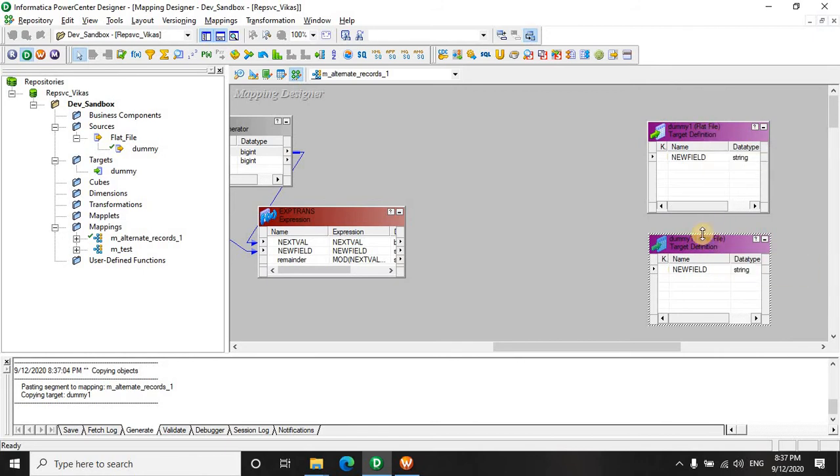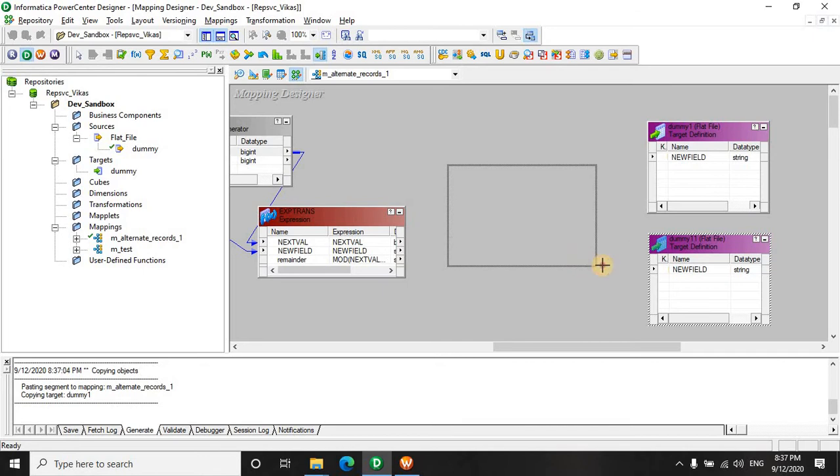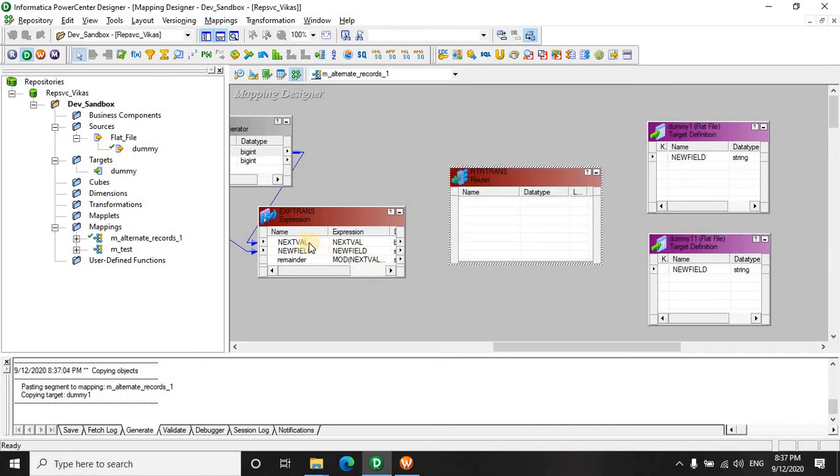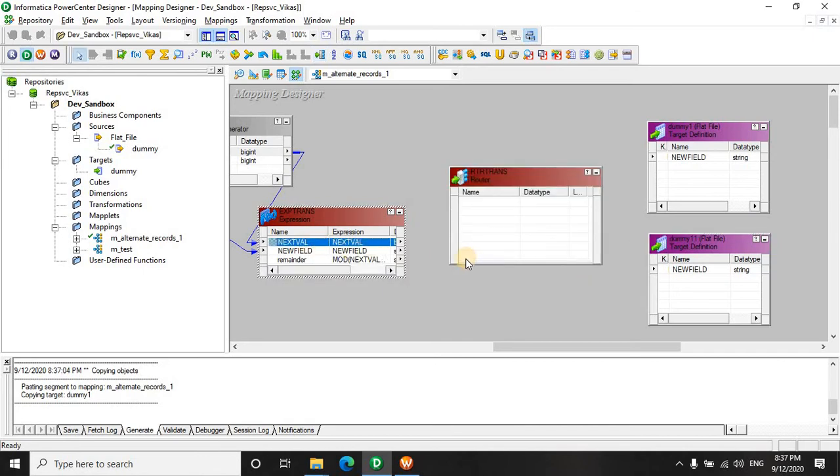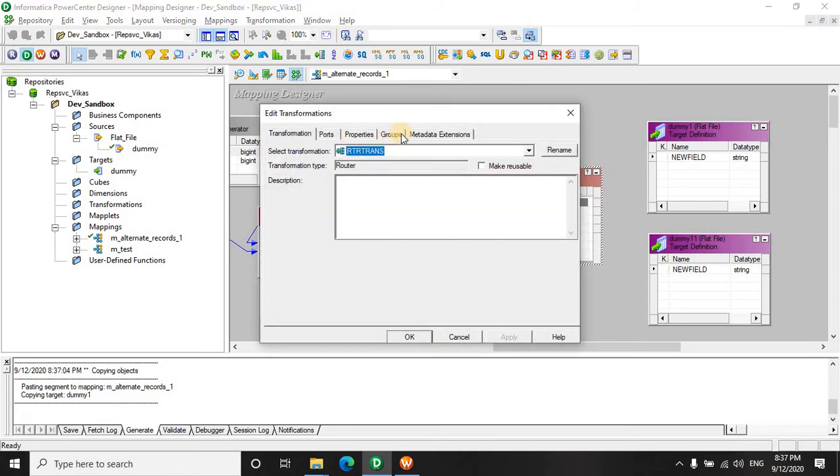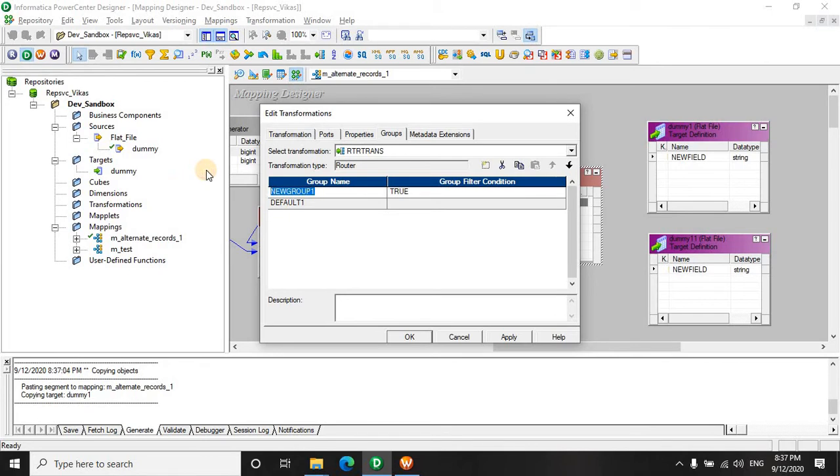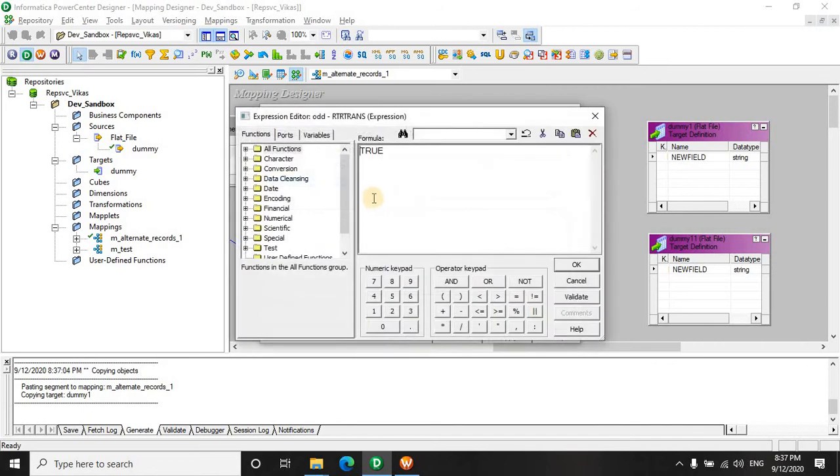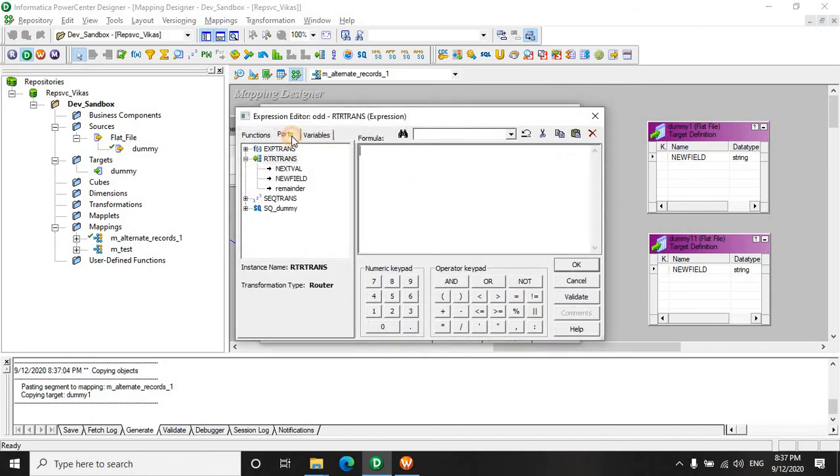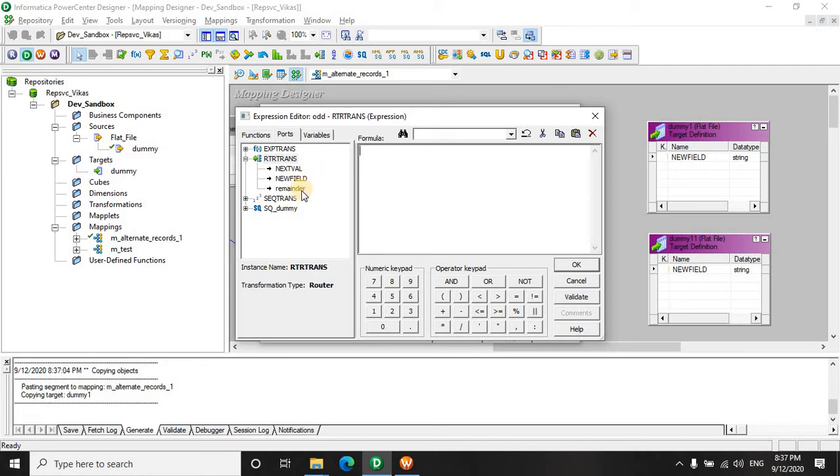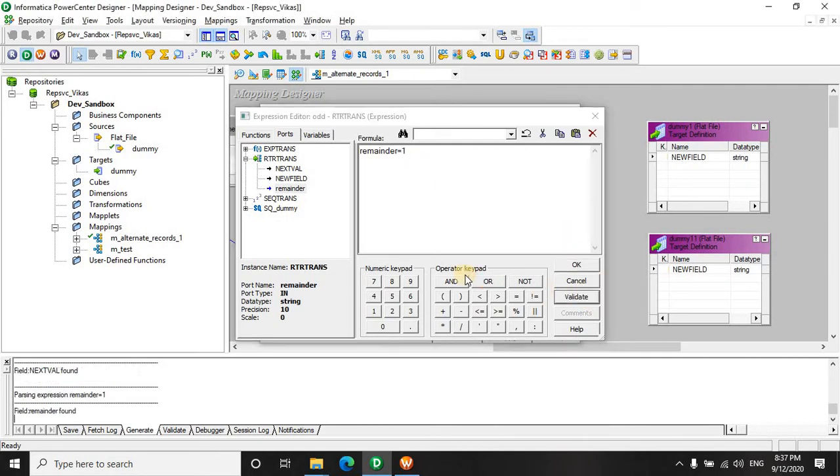Let's assume that this is for odd record and this is going to be for the even record. So who will do this task of routing the data into two different targets? Obviously a router. Let's quickly drag it here and make groups. For the odd group I am going to write the condition here. For all the odd records if you divide by 2, the remainder should be 1. Let's validate this.